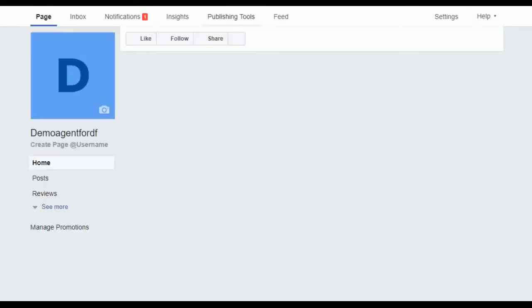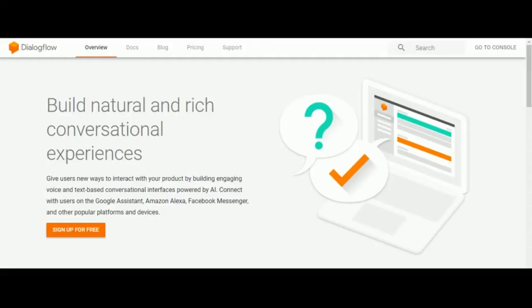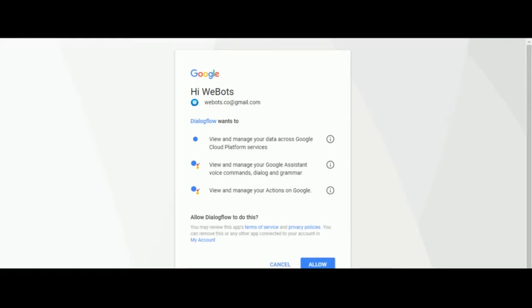So you've created your brand new Facebook page. Now let's jump to Dialogflow. You're gonna go to dialogflow.com and sign up for free, but I'm gonna skip that since I'm already registered. There's gonna be an authorization window where you just press allow.